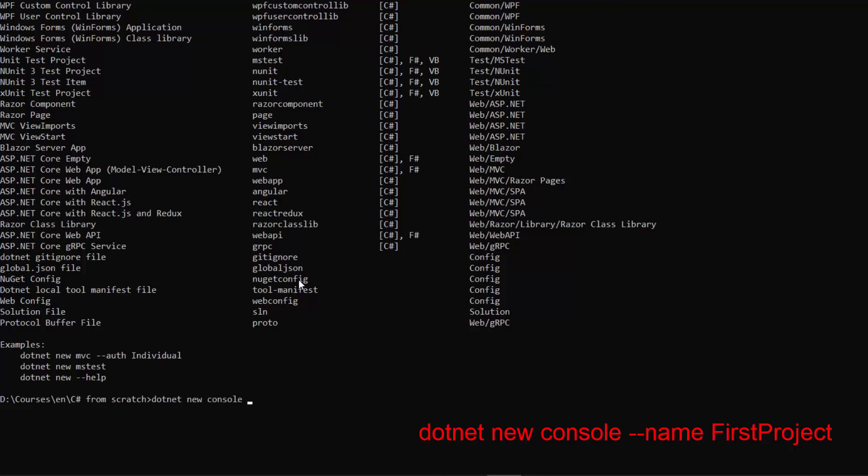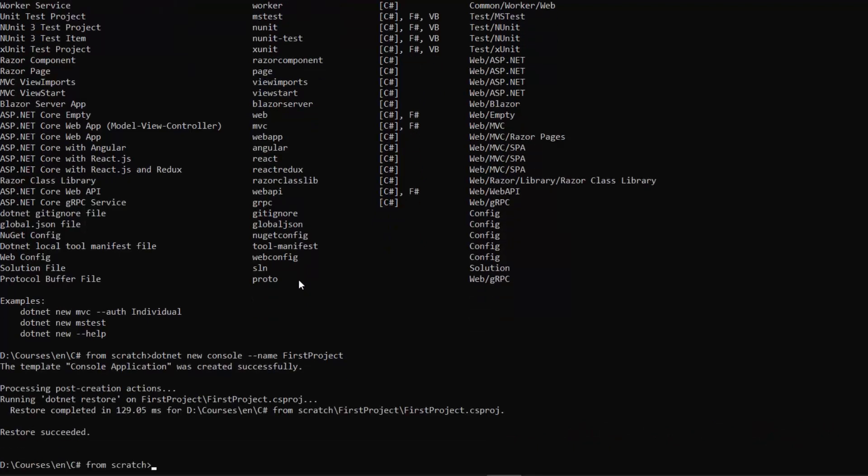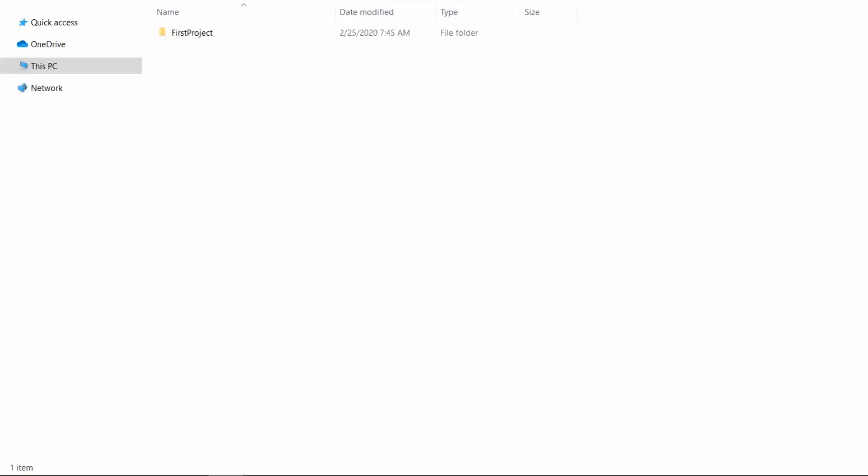And with the dash dash name parameter where we specify the name for our project. So I will call it first project. It looks like the .NET CLI has completed creating a project. Let's open the containing folder.